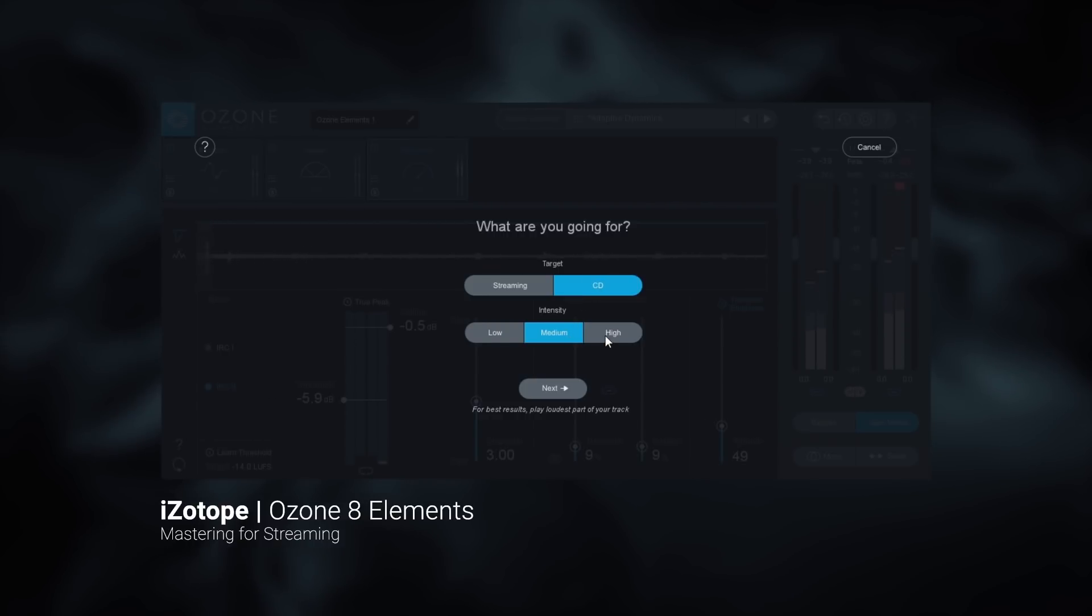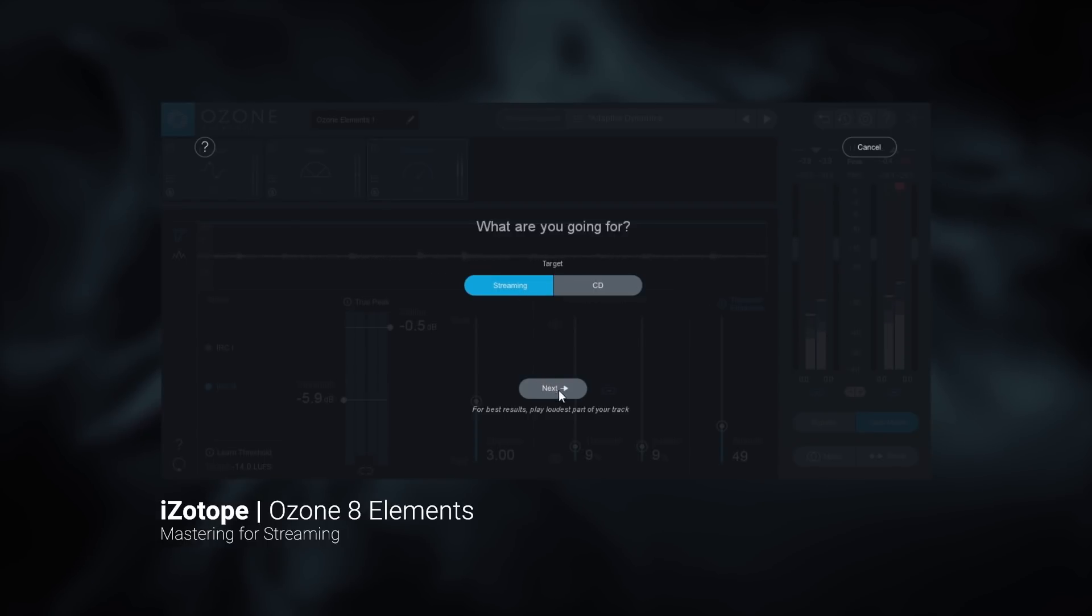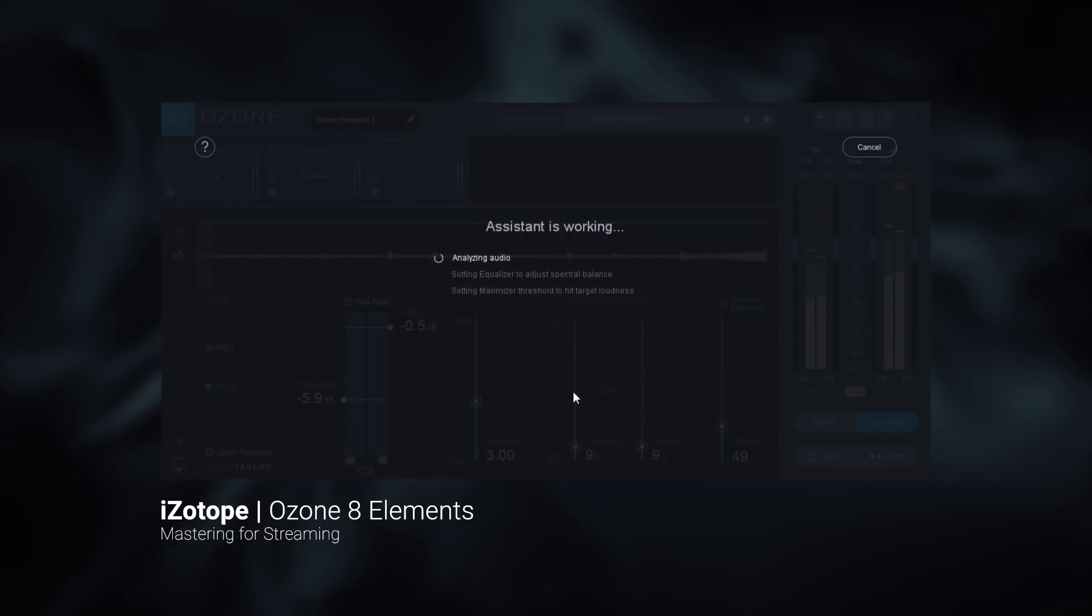Then just sit back, relax and let iZotope's game changing algorithms analyze your track and make custom adjustments behind the scenes to make your track ready to be uploaded.